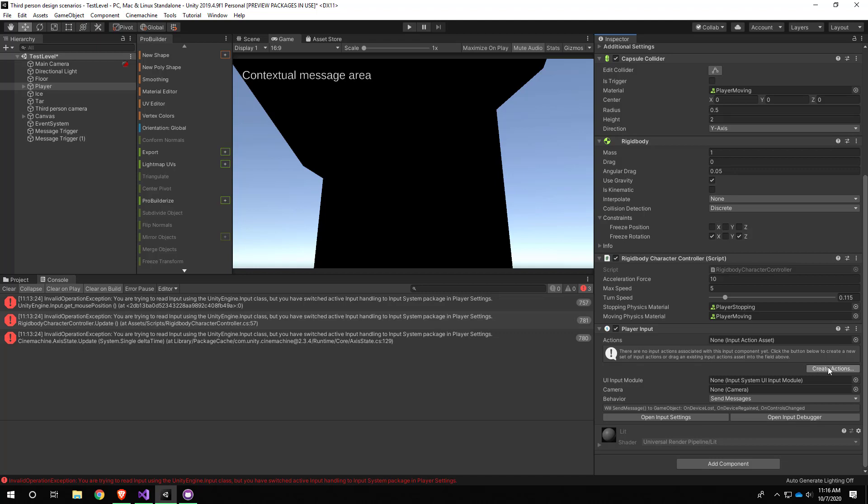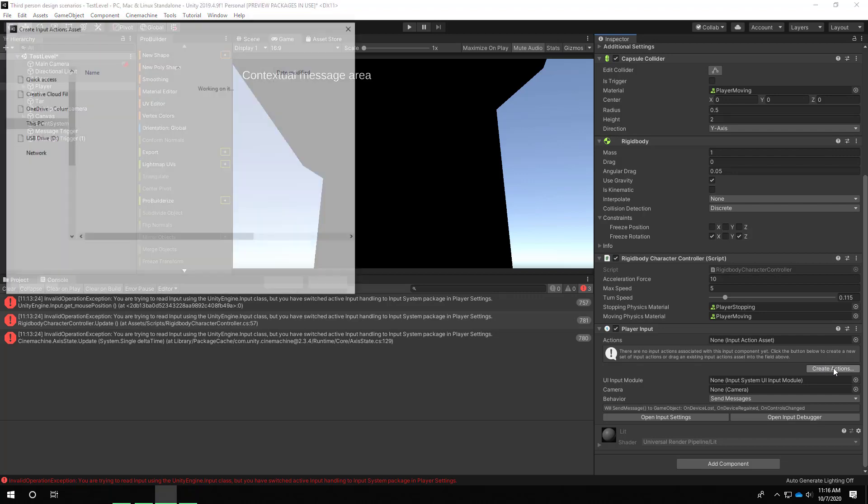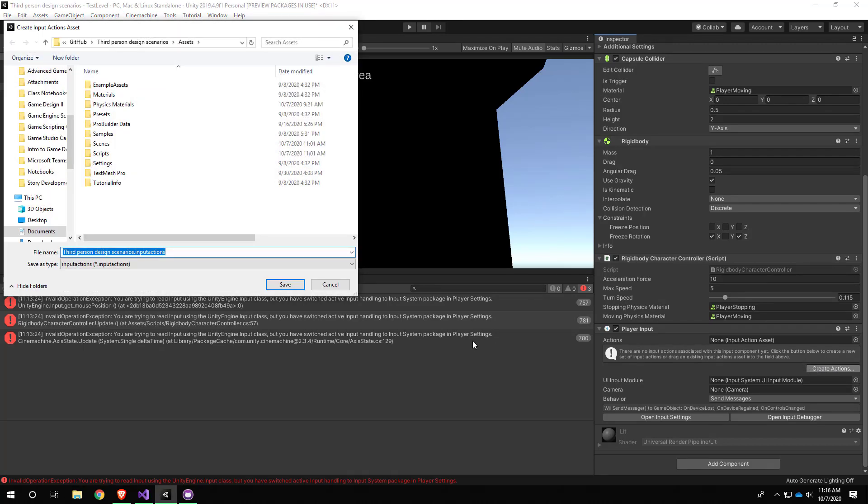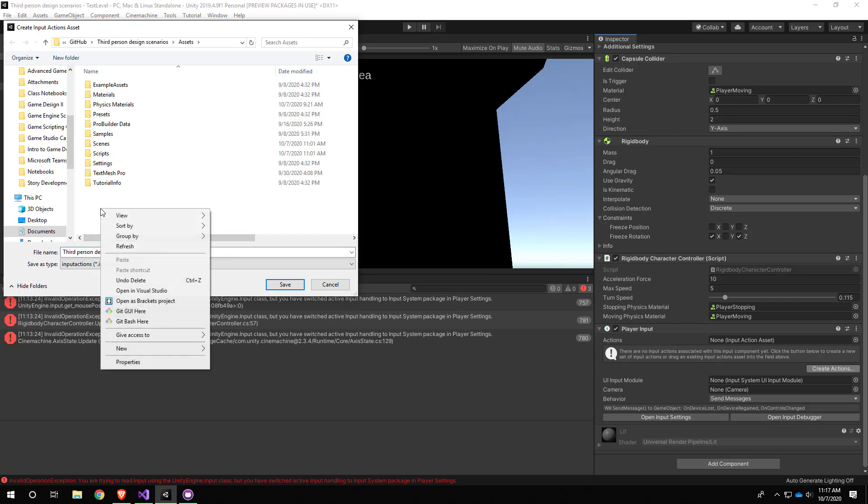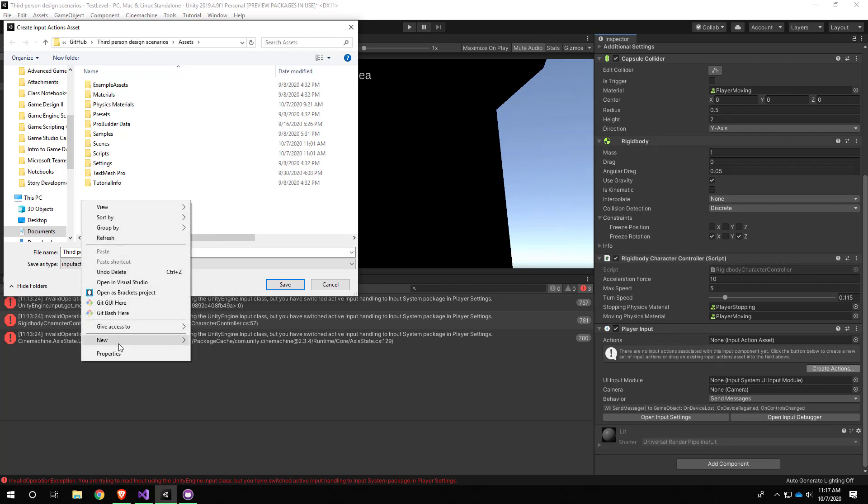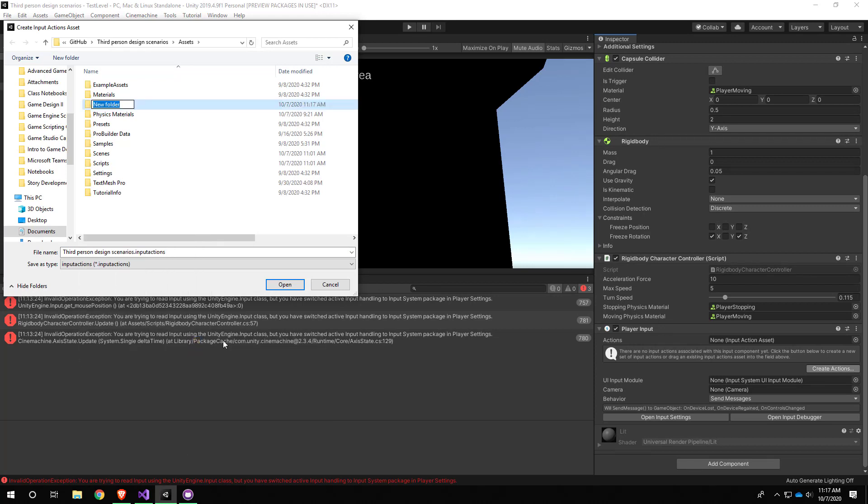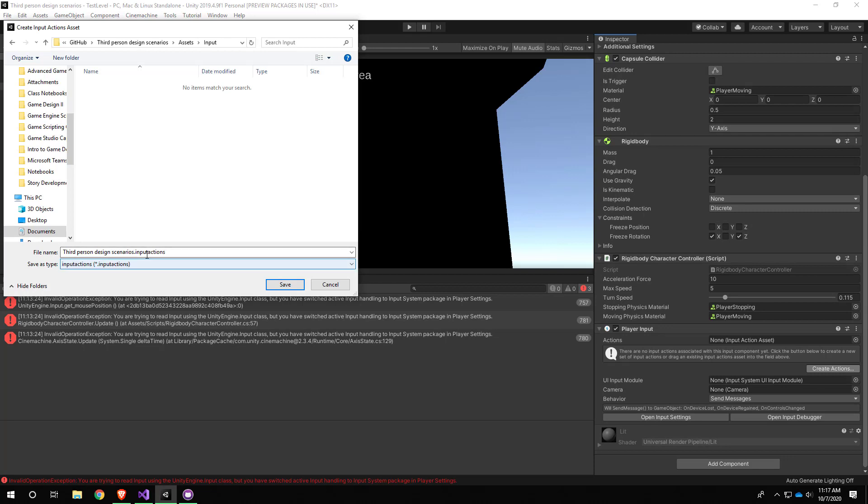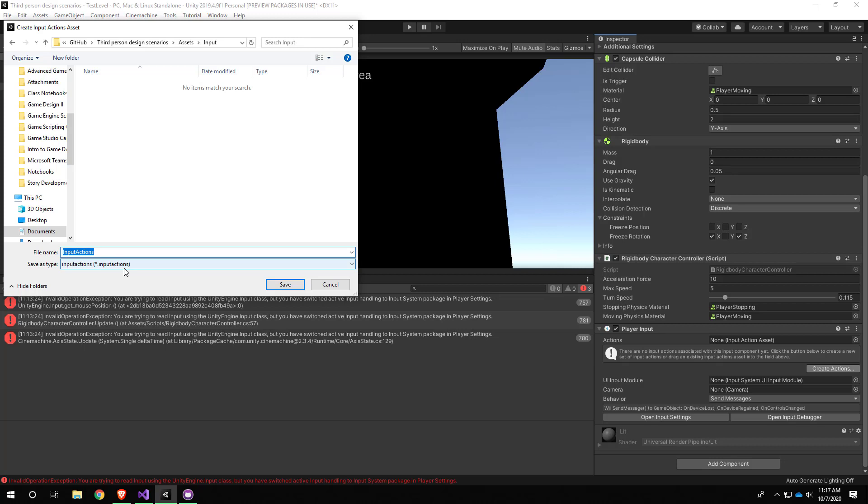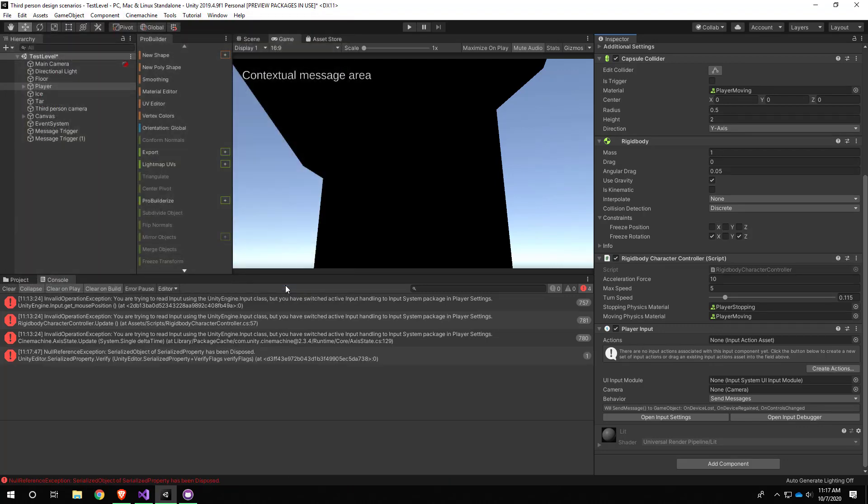Input actions are the main replacement for the previous input manager in the new input system. We'll go ahead and hit this create actions button. This is a new type of asset, and in accordance with our Unity project organization workflow, we're going to make a new folder for this. I'm just going to call it Input, and I'll create this new input-related asset inside. I'm just going to name it Input Actions with Pascal case. You can see it has the .inputactions file extension.